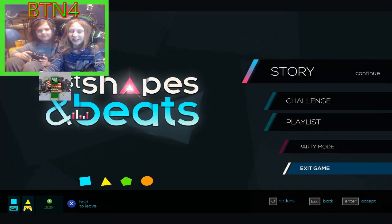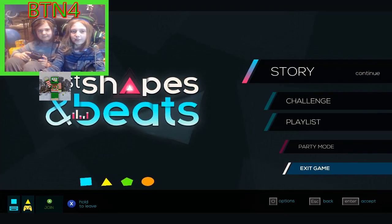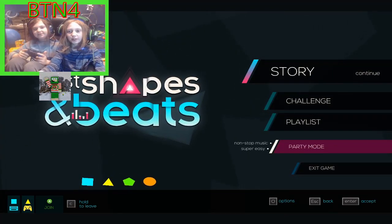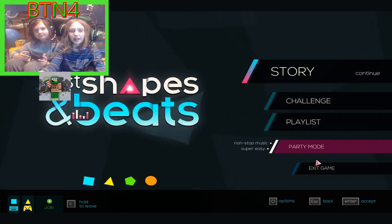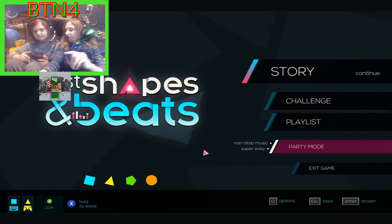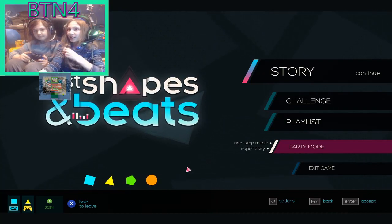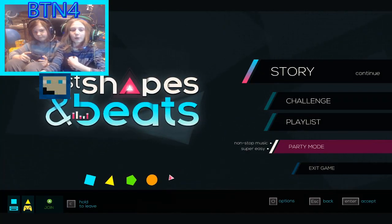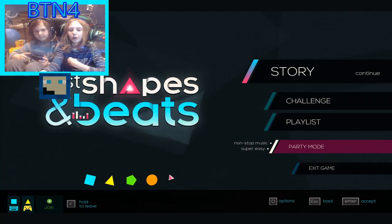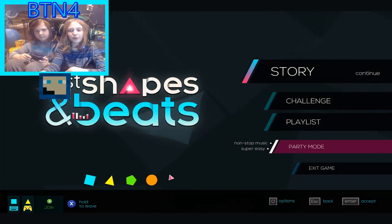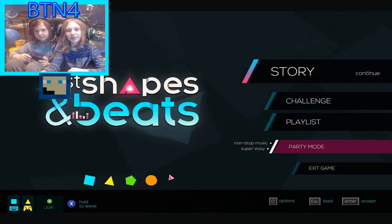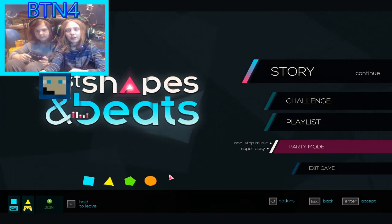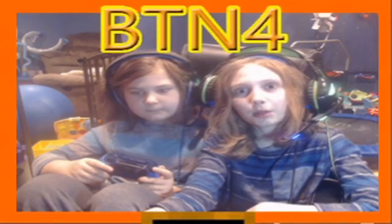Hey guys, BTN4 here. Me and Emerald Ninja are back playing Just Shapes and Beats again. If you see we're wearing the same clothes, I just have a couple copies of the same clothes, so I promise I'm not dirty.